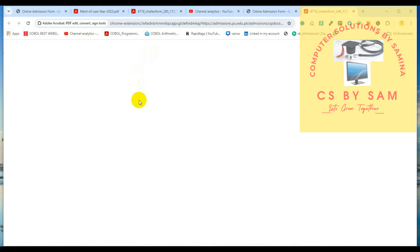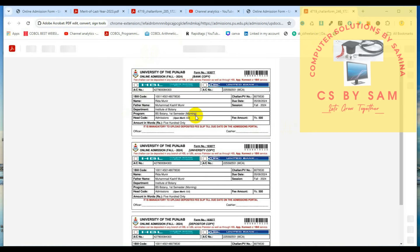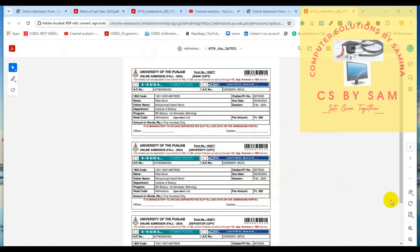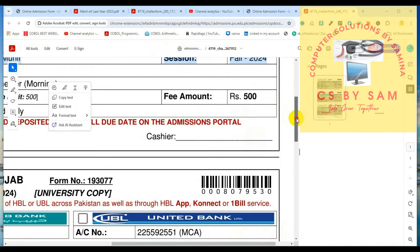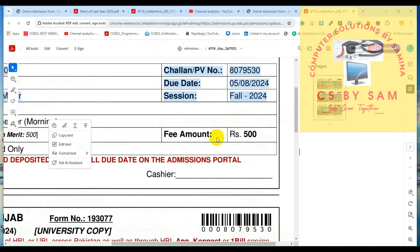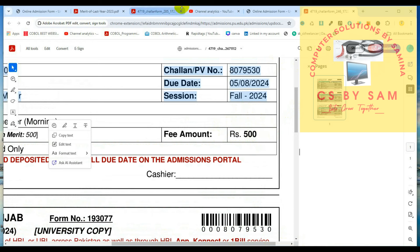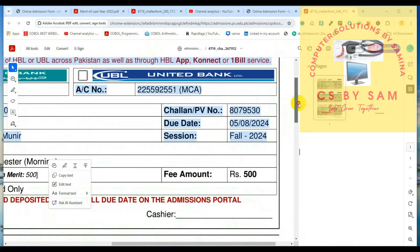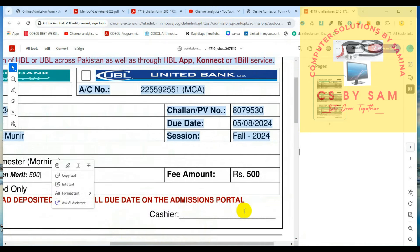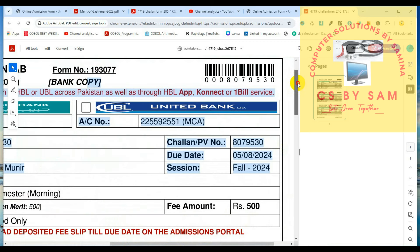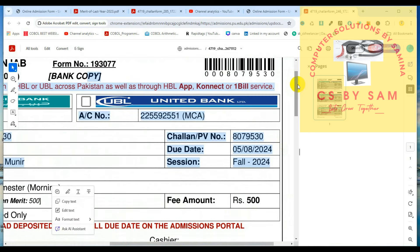اس کے بعد آپ نے یہ پرنٹ چلان کر لینا ہے۔ پرنٹ چلان کو کلک کریں گے تو یہ پی ڈی ایف کھول دے گا۔ آپ کو یہ 500 روپے کا چلان ملے گا۔ یہاں سے آپ اس کو ڈاؤن لوڈ کر لیں اور اس کو بینک میں جمع کر آ دیں۔ بینک میں جمع کرانے کے لیے بھی آپ کو یہاں پہ انسٹرکشنز دی گئی ہوں گی۔